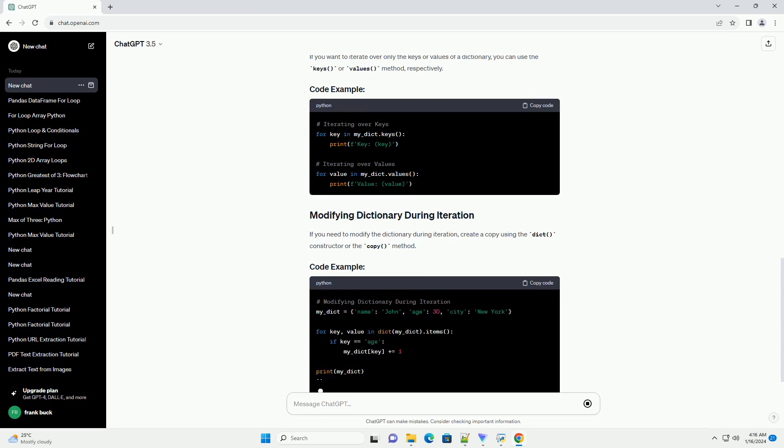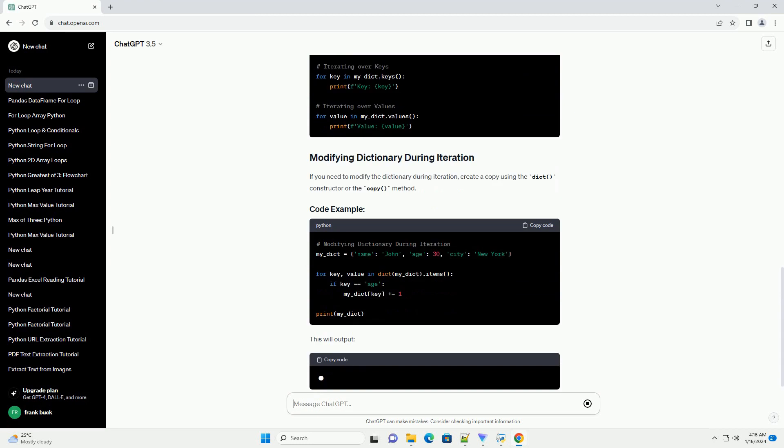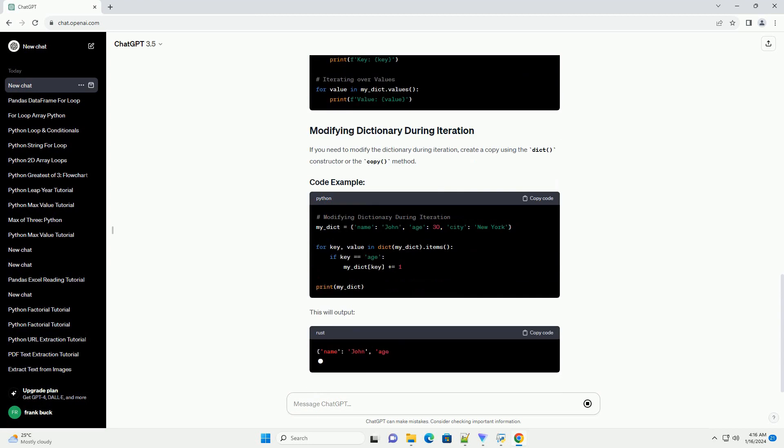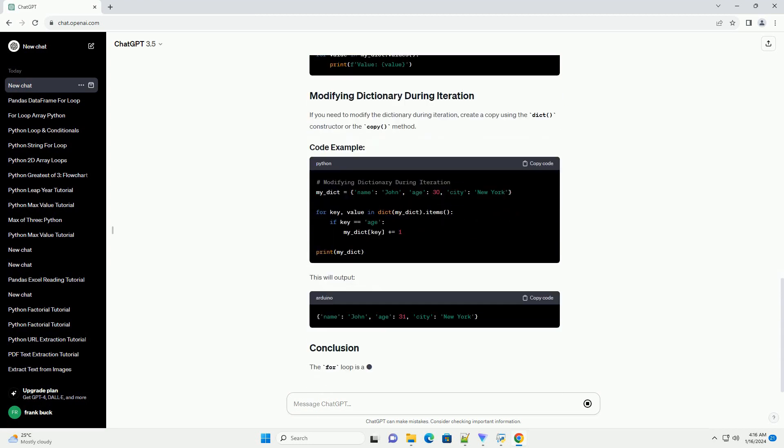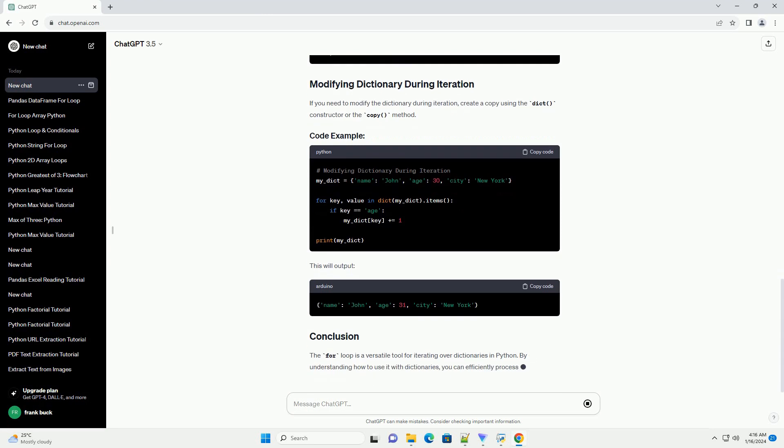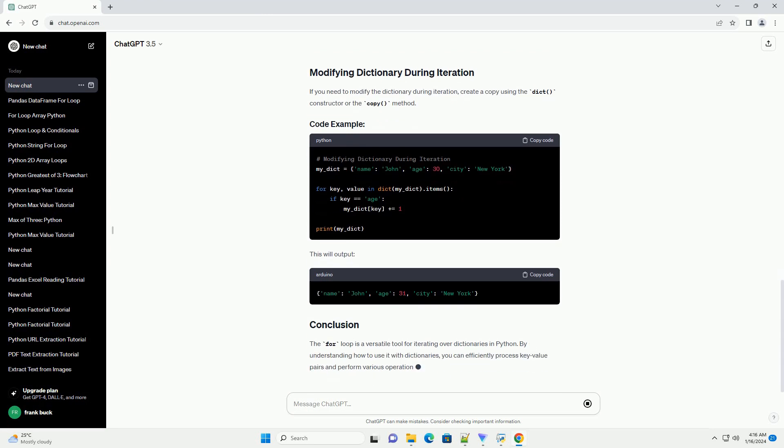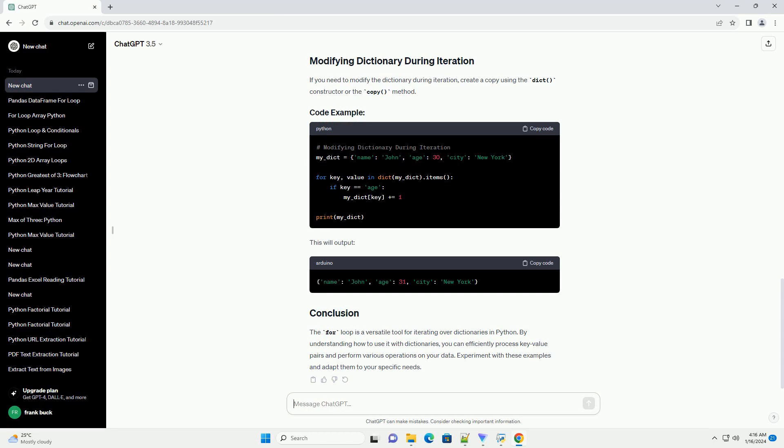If you need to modify the dictionary during iteration, create a copy using the dict constructor or the copy method. This will output.